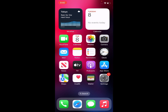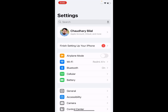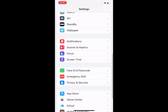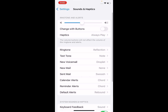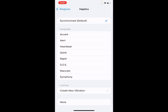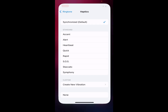Solution number two: check ringtone vibration. Tap on the Settings app, scroll up, tap on Sounds and Haptics, tap on Ringtone, tap on Haptics. You can see it appears on screen and the problem is fixed.